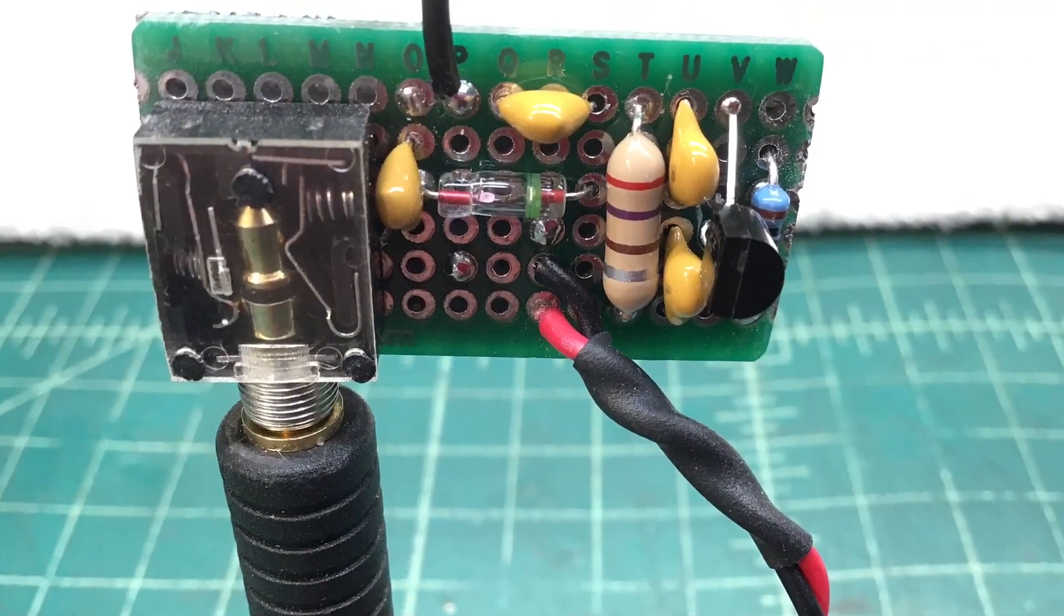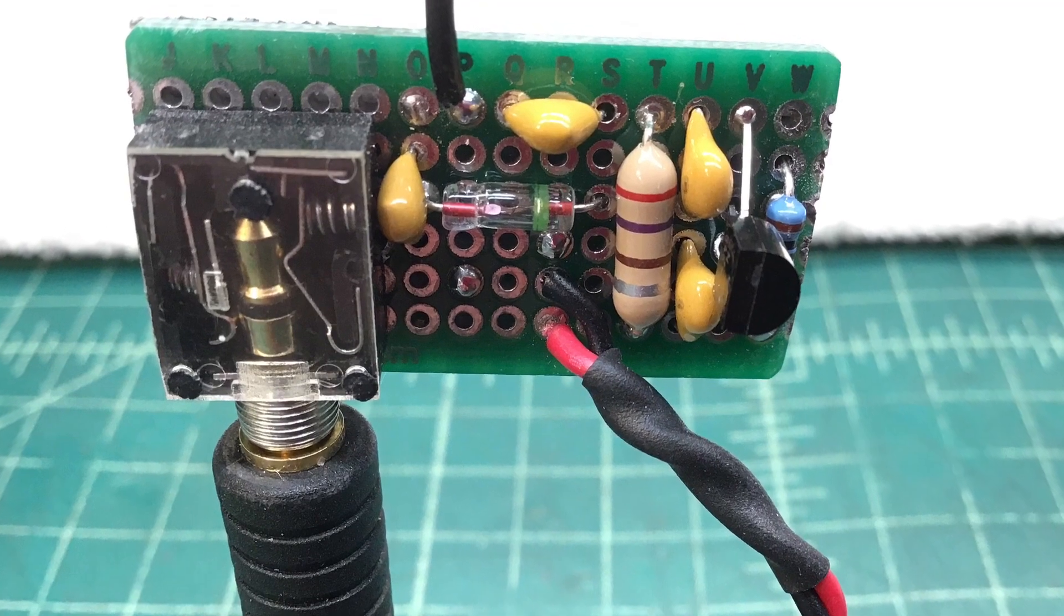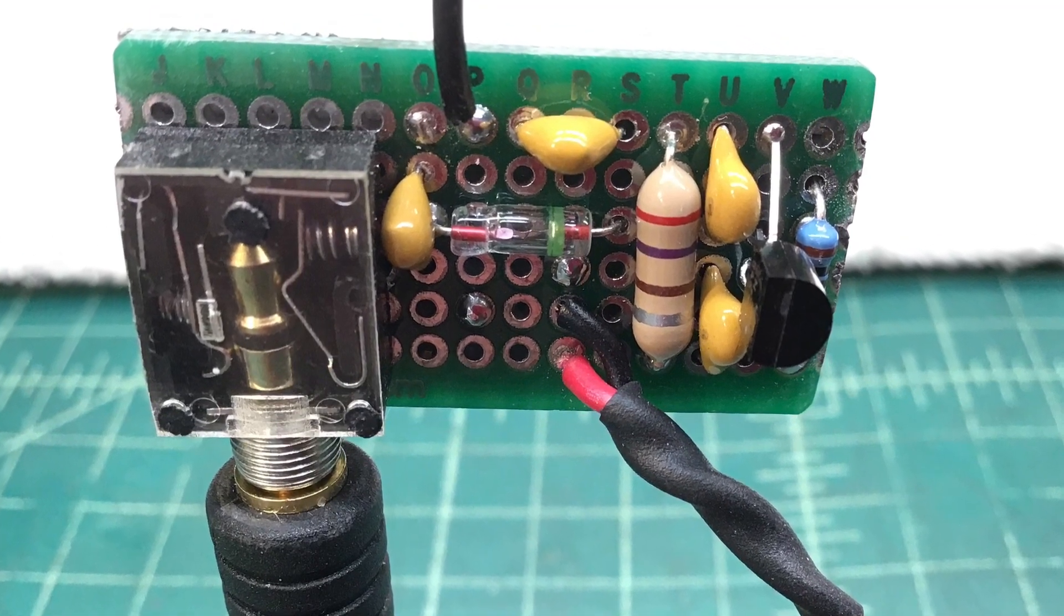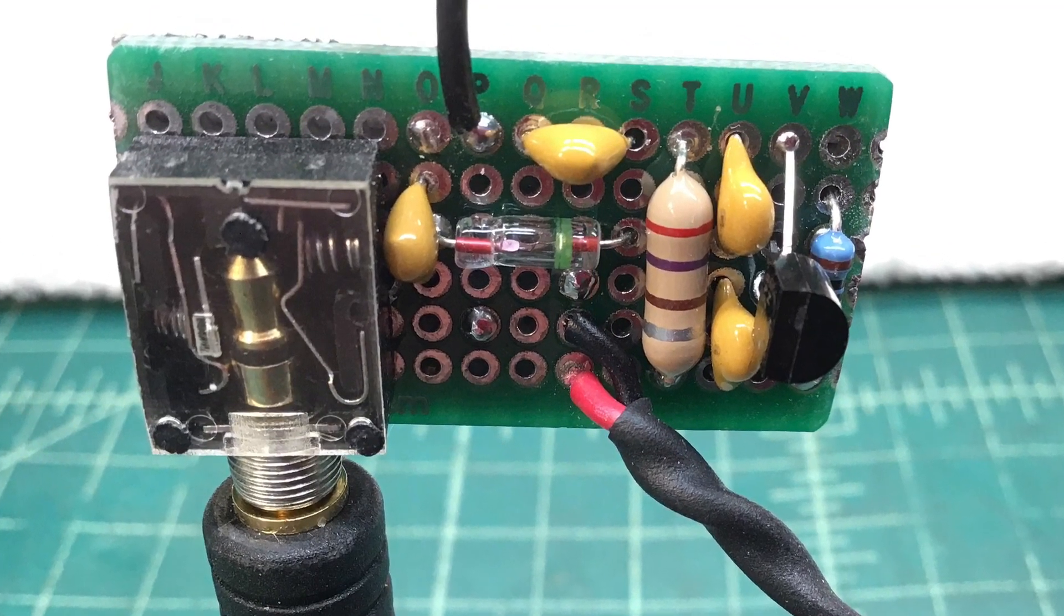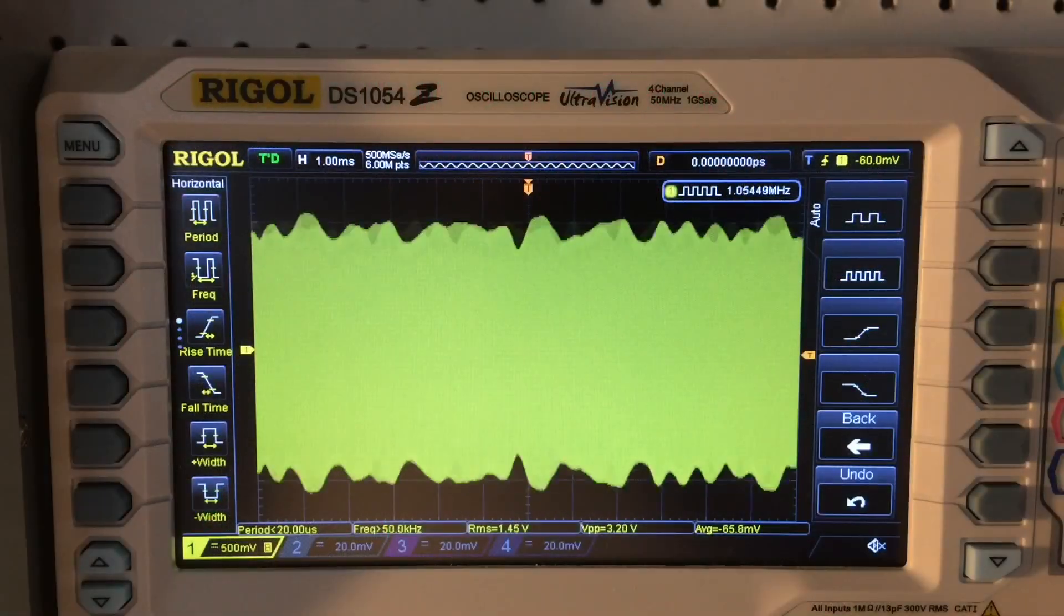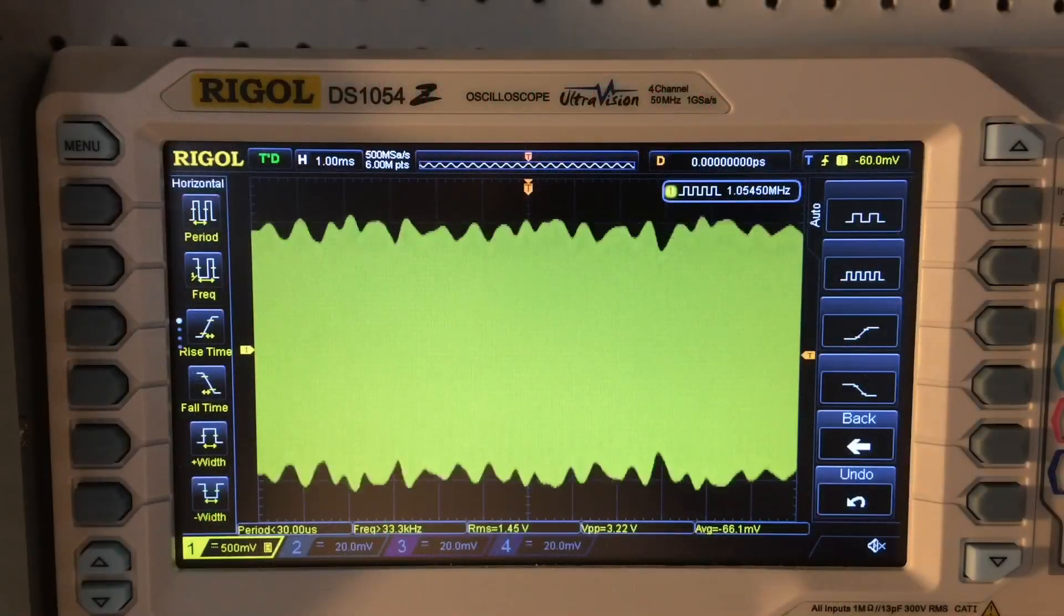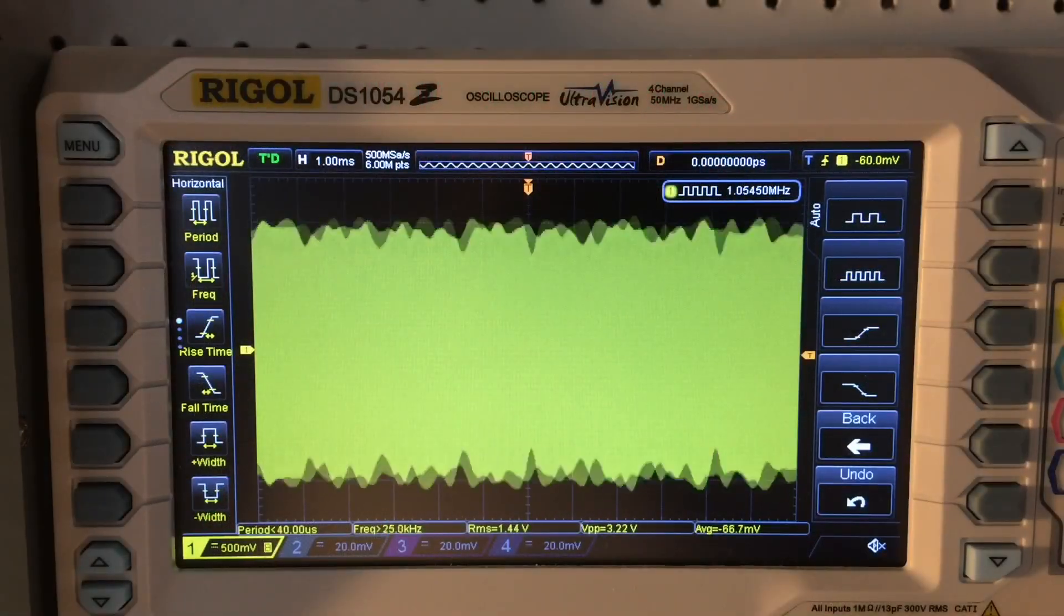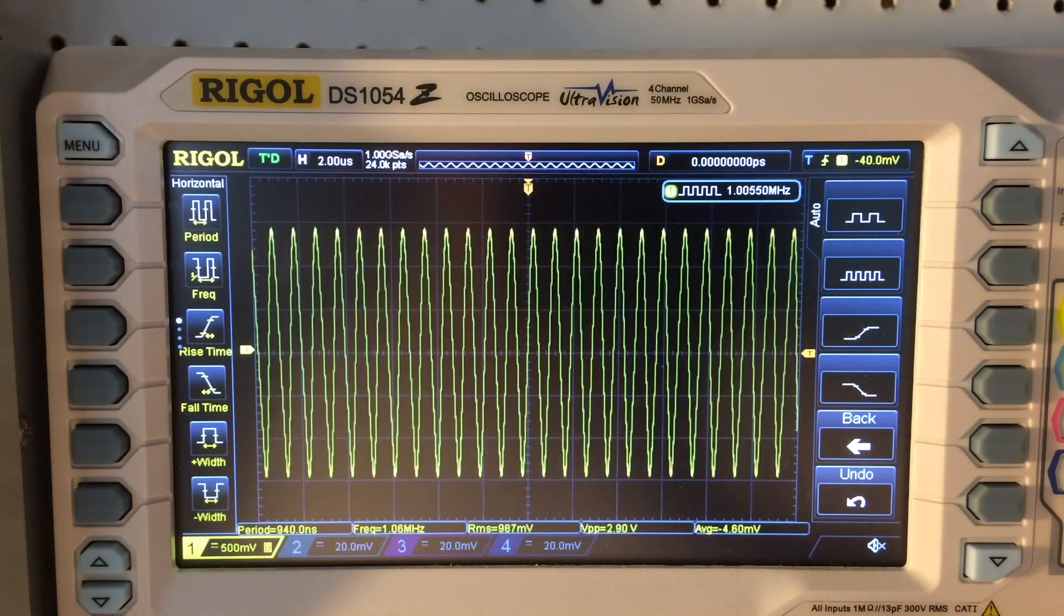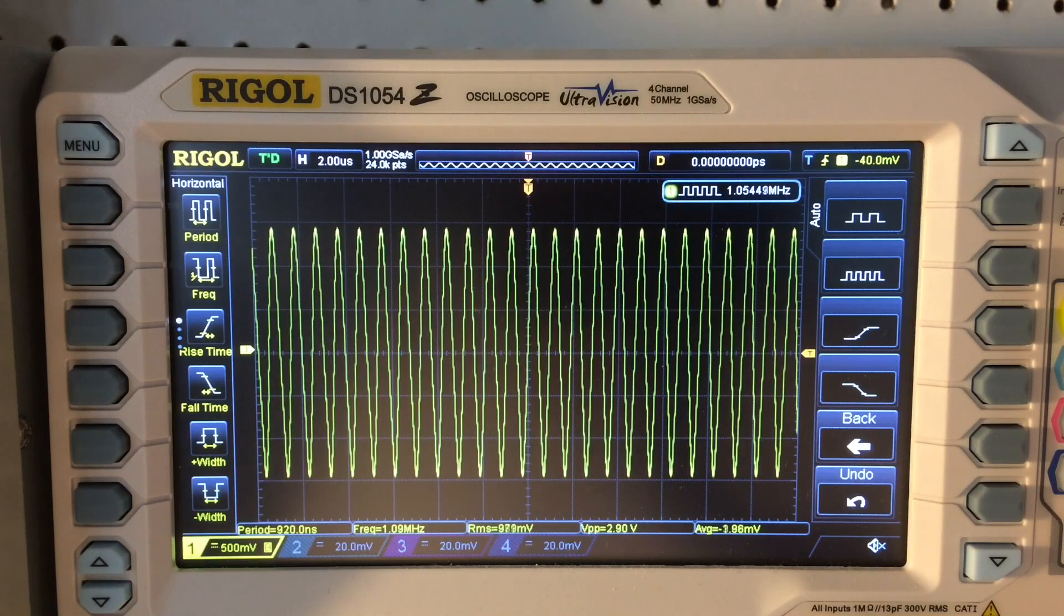Hi folks and welcome back to another simple oscillator circuit you can build. I'm leveraging a JFET in a common gate configuration as a Colpitt's oscillator.